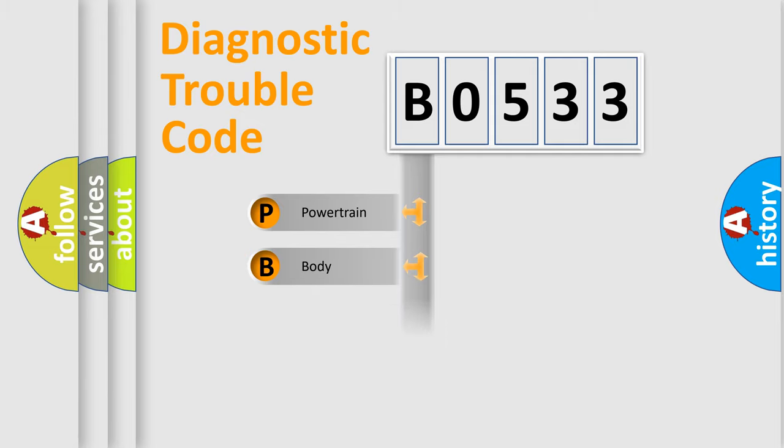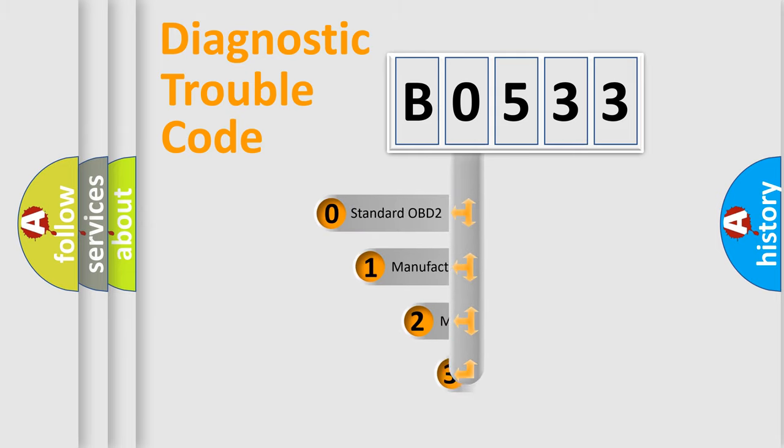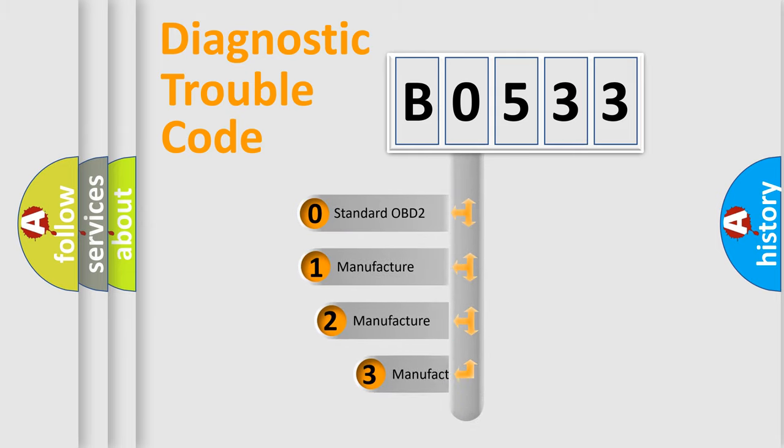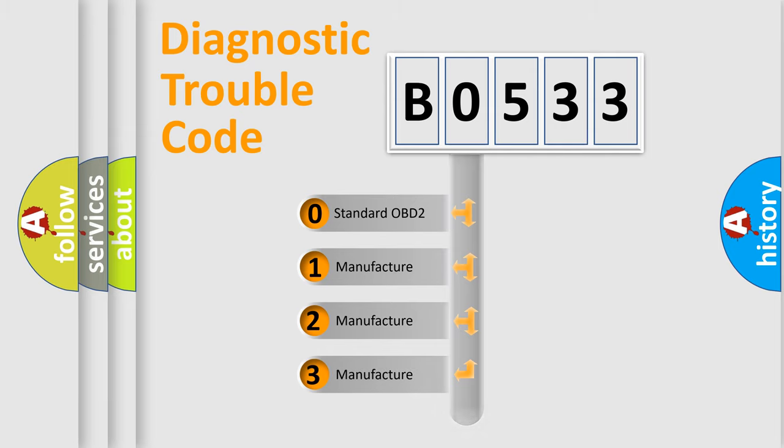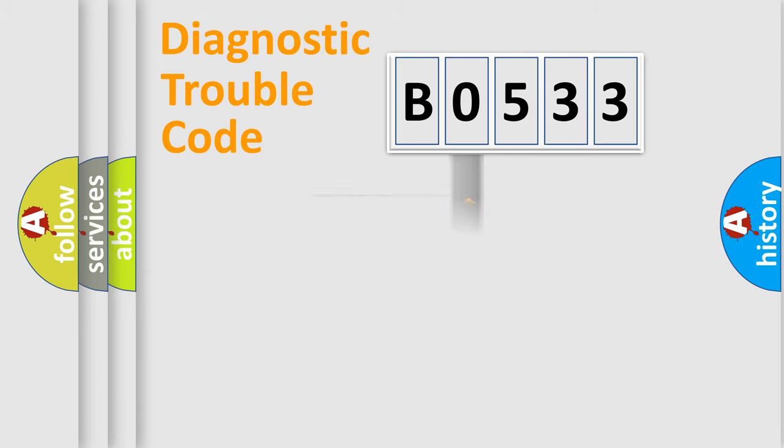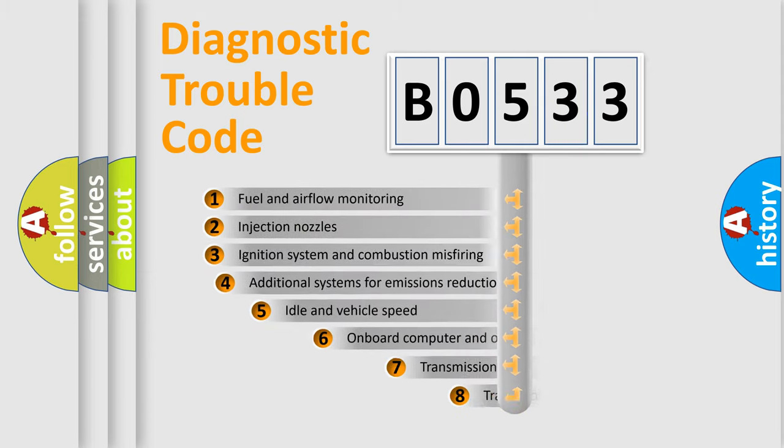Powertrain, Body, Chassis, Network. This distribution is defined in the first character code. If the second character is expressed as zero, it is a standardized error. In the case of numbers 1, 2, 3, it is a manufacturer-specific expression of the car-specific error.